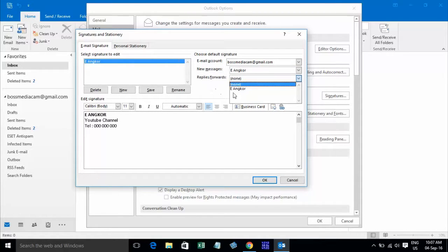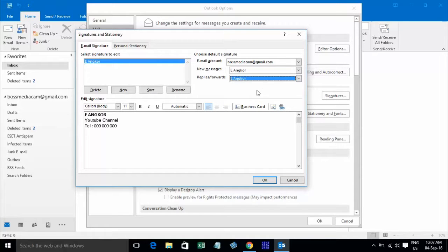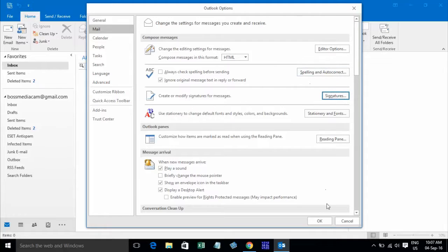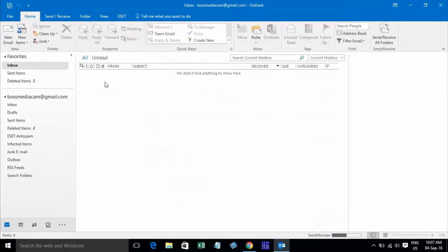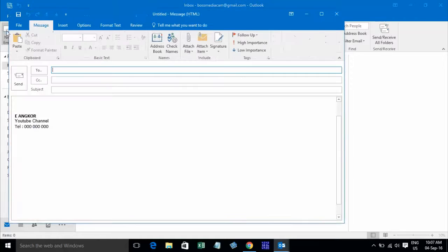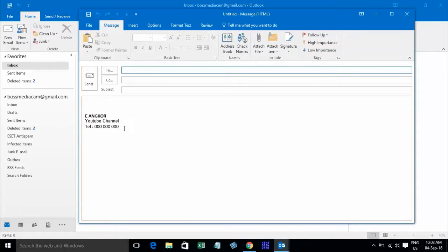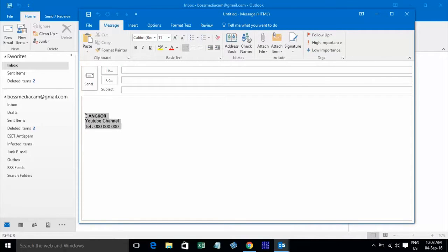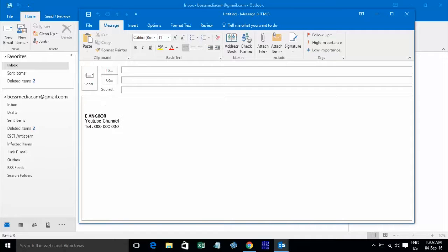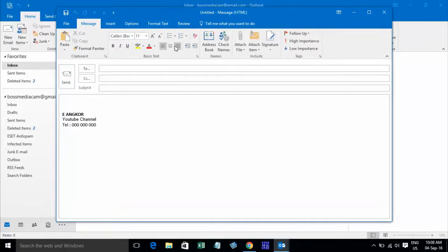Now for New Message, set it on code, and for Reply/Forward, choose your default signature and click OK. Now I want to send a new message — click on New Message and the signature will appear appended at the end of the message. Okay, thank you.